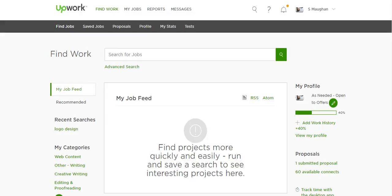Hi guys, it's Stacey here from TycoonFactory.com and this is the second video in your free video course of how to make money online with no technical skills, no market knowledge and no upfront capital. I am on a site called Upwork and the strategy I'm going to teach you today is how to buy and resell services for a profit.